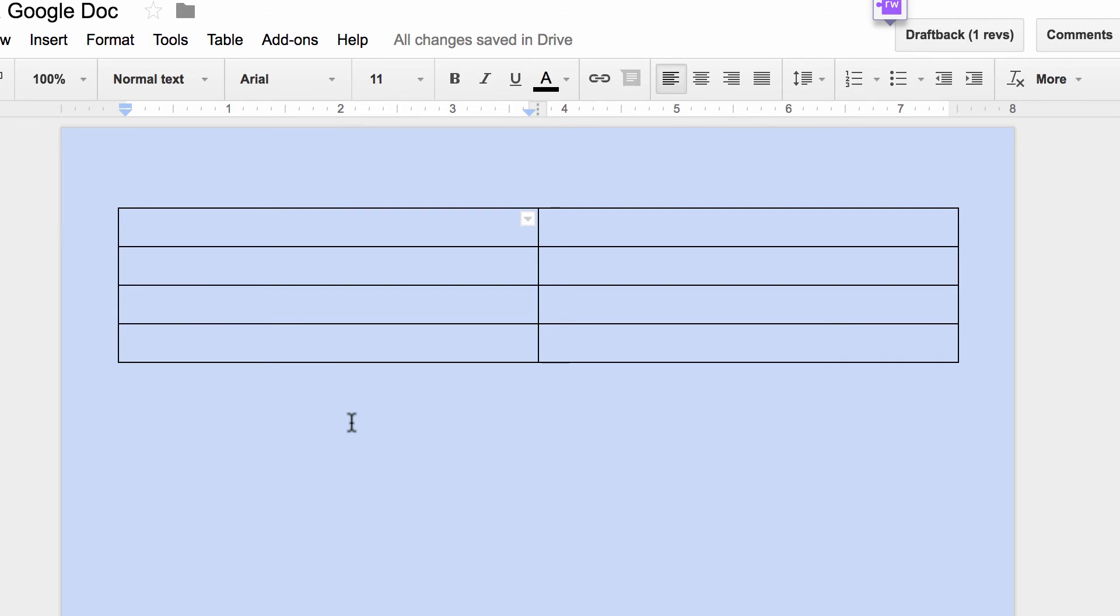Notice my page setup had a blue color background, and now the table is also blue, so it's transparent. How do I change that?